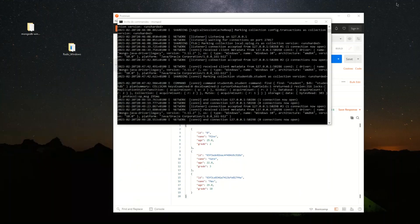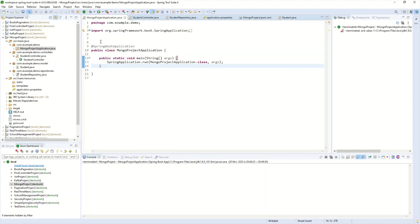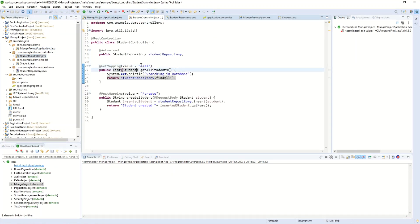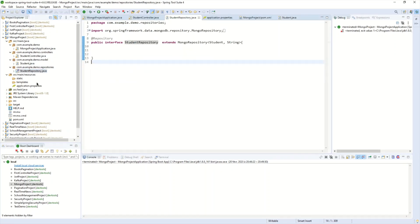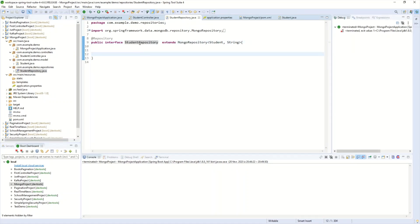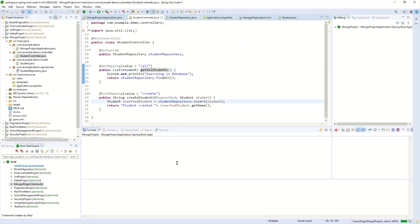Here I already have the Spring Boot project to create and list students. Here is the main class of my project, the student controller, and I have only two endpoints: the first one to list all students and the second one to create students in MongoDB. Here I have my Student object with name, age, and grade, and the StudentRepository which extends MongoRepository, allowing many operations on the MongoDB collection. I will run my project to confirm both endpoints are still working.